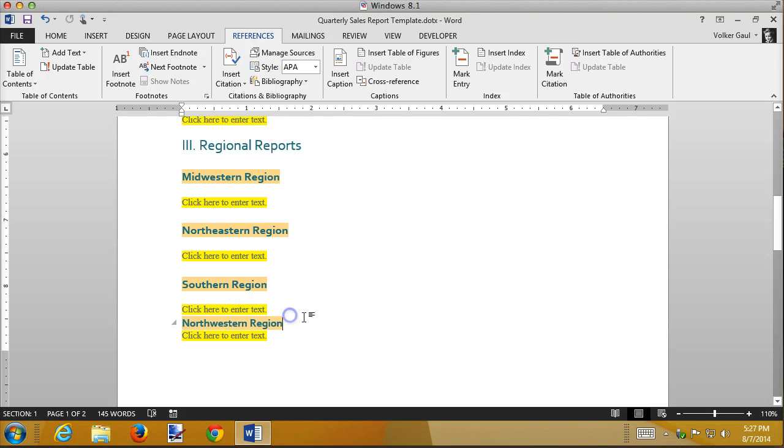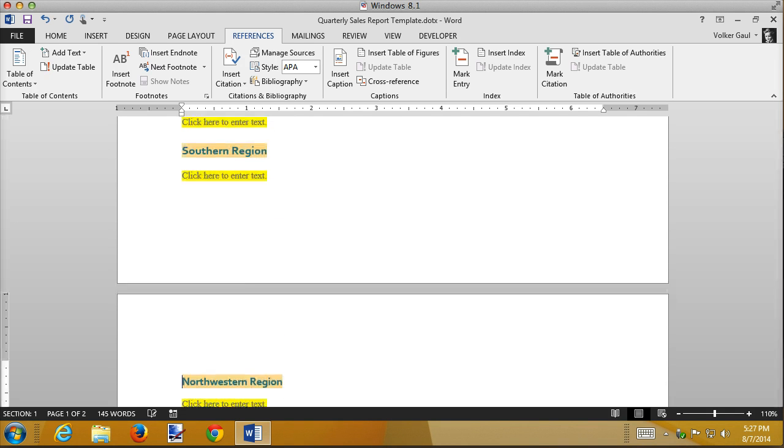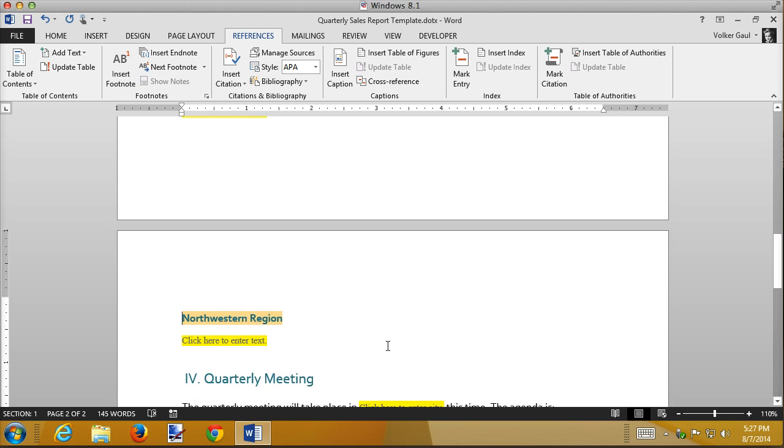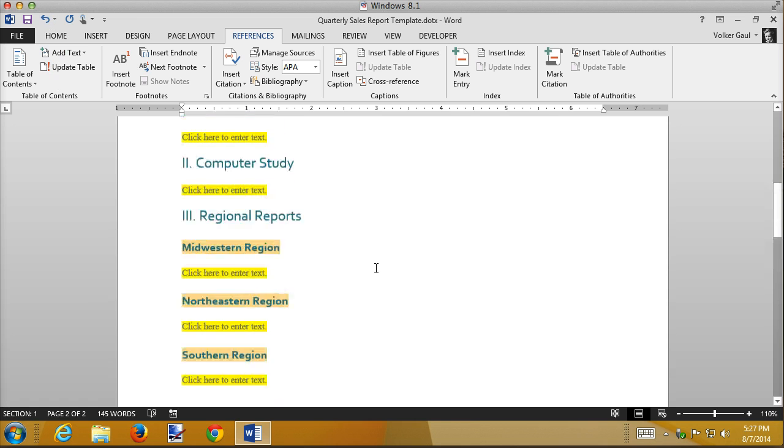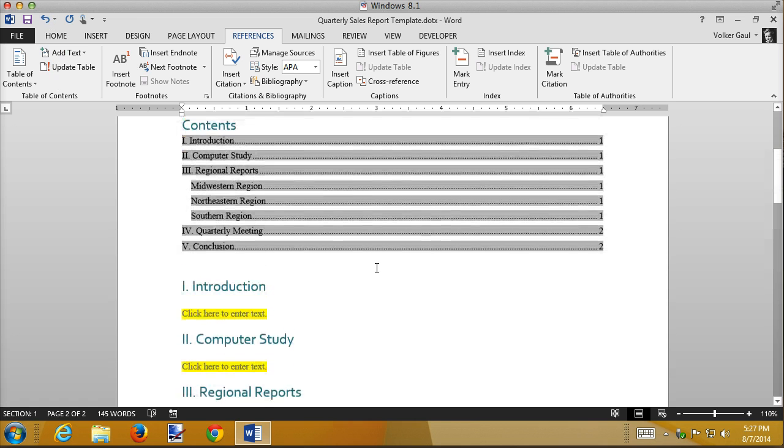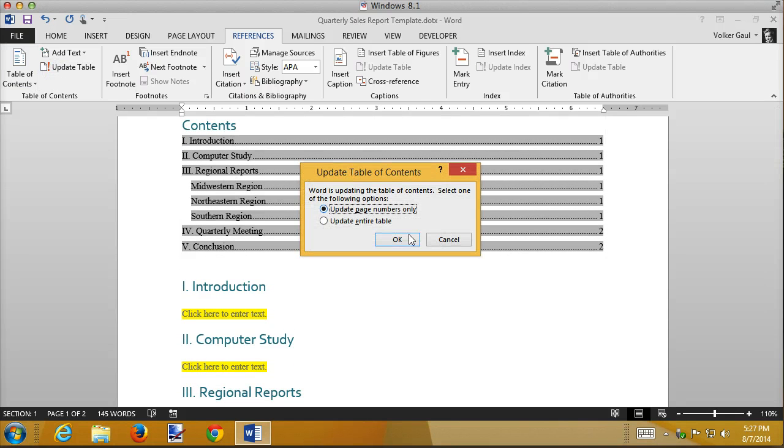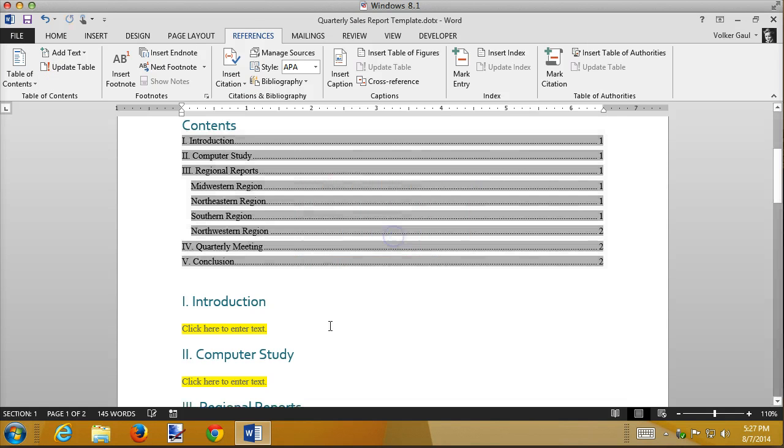Looks like these others have a blank line under them and probably before them. So now there's my Northwest region all ready to go. Even though I added it using the table of contents add text, it's still not in my table of contents. So I need to update my table again. And now I've got a new thing in there.